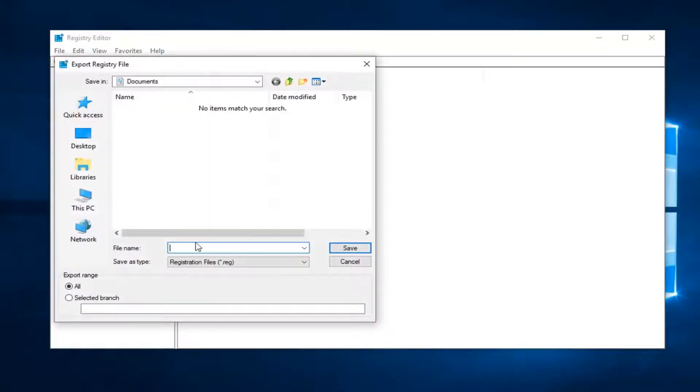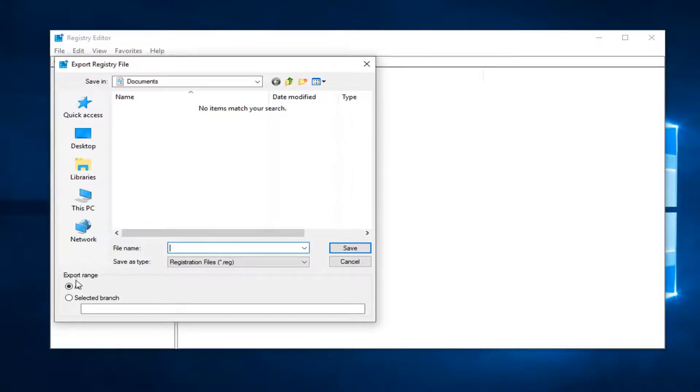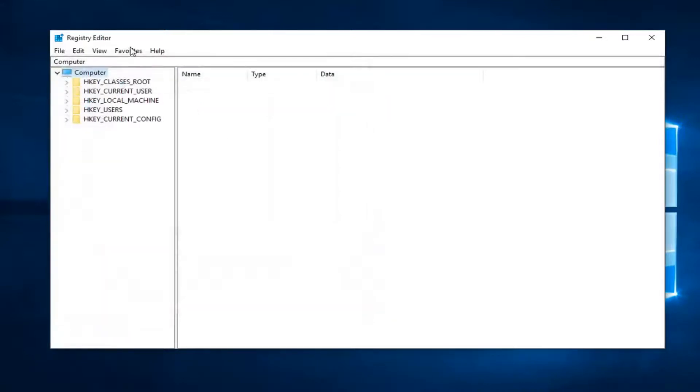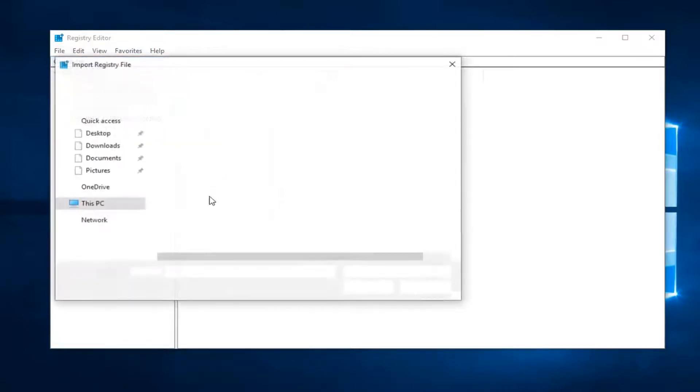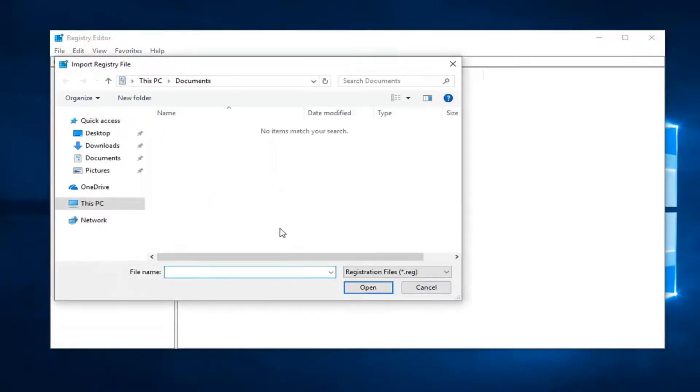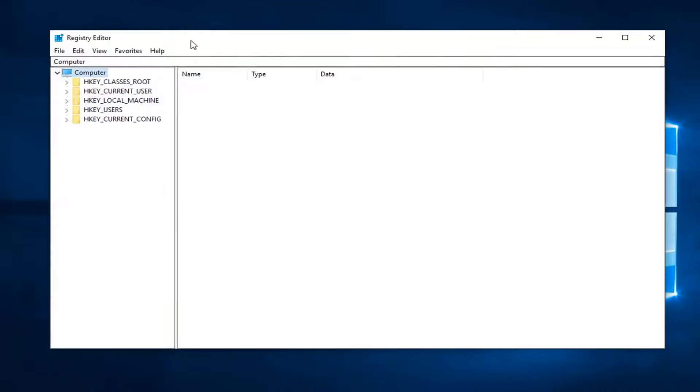File name you can name it whatever you want but generally speaking usually the date in which you're making the backup is what I would recommend. Export range should be selected to all and then you just save it to a convenient location on your computer. If you ever need to import it back in you just would do file import and navigate to the registry file. So pretty straightforward.